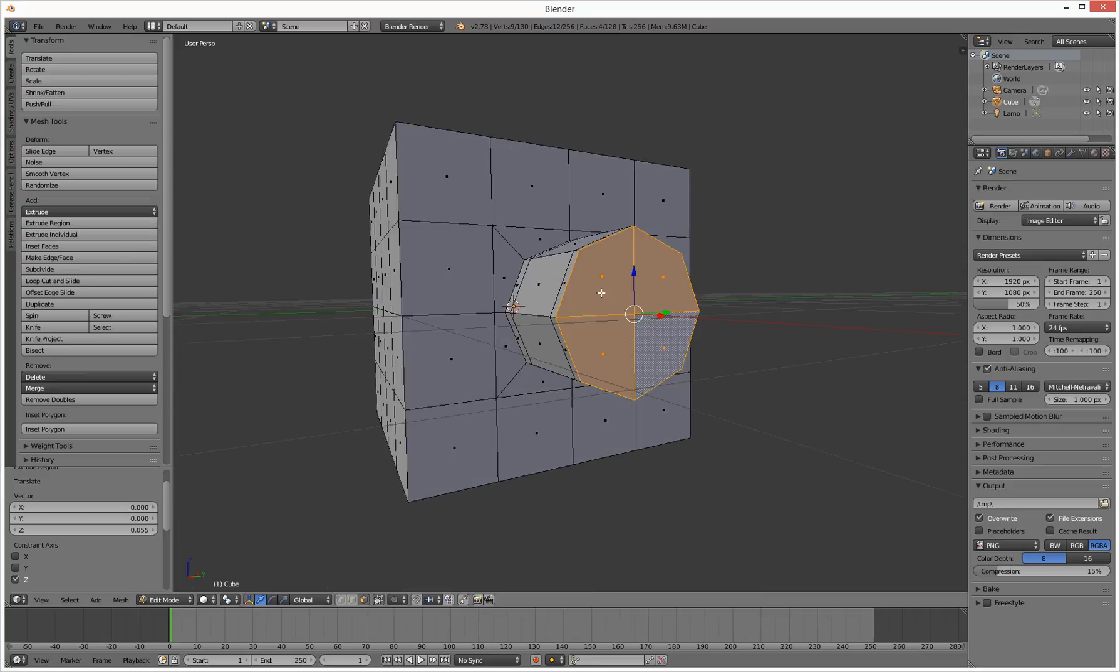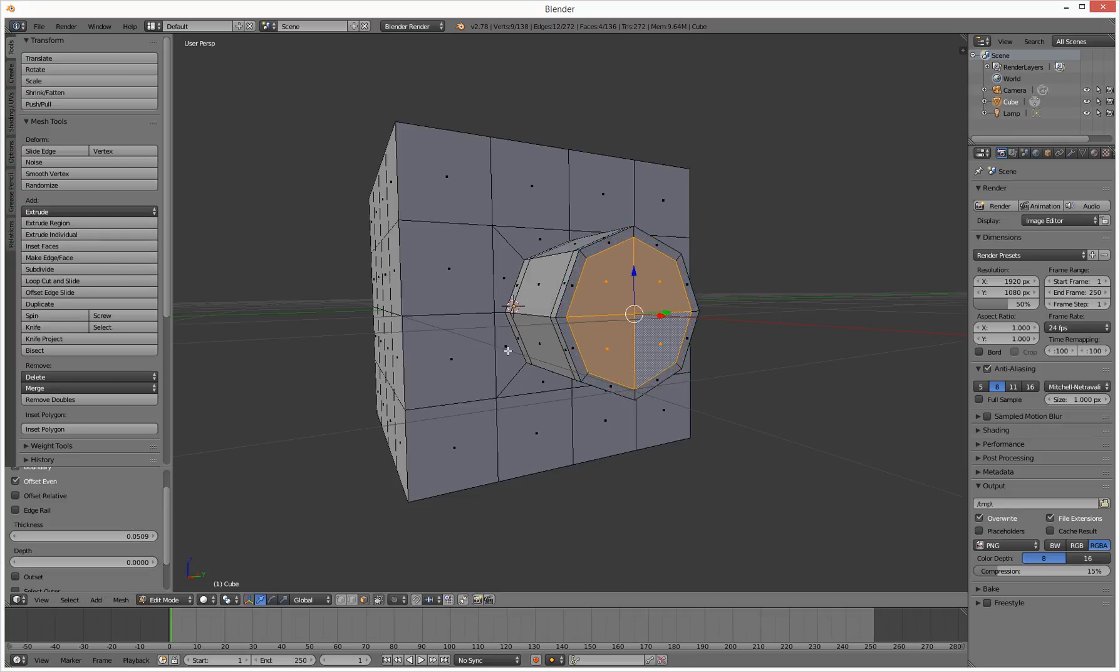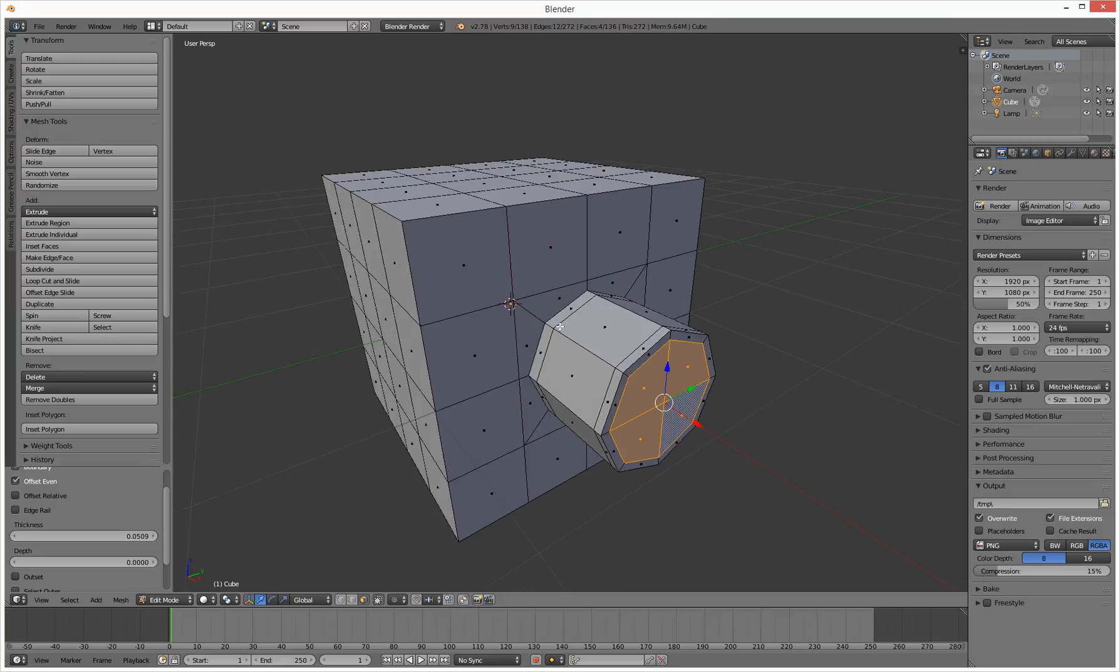And then what we need to do now is inset these faces a little bit. So inset faces, just click and drag a little bit down there. That's all good and groovy.